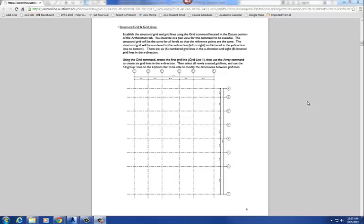The next step in our Ranger Station project is creating a structural grid. A structural grid is basically a grid of numbers and letters denoting the structural grid for the project. It organizes the locations of our columns. We've got a series of column grids — numbers going vertically and letters going horizontally.